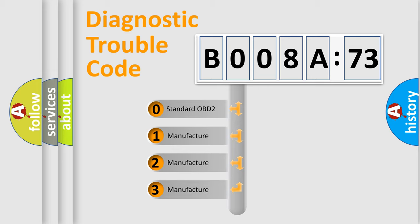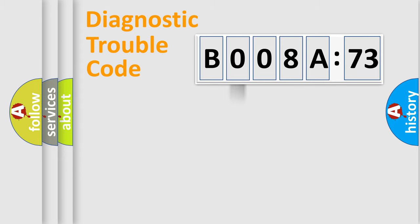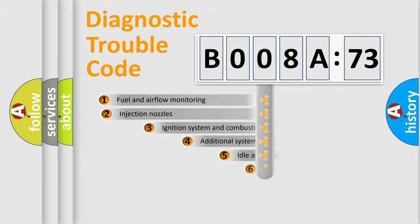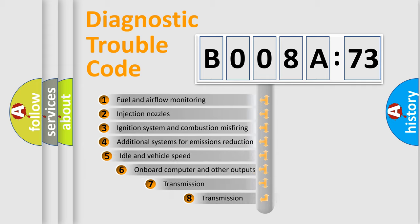If the second character is expressed as zero, it is a standardized error. In the case of numbers 1, 2, or 3, it is a more specific expression of a car-specific error.